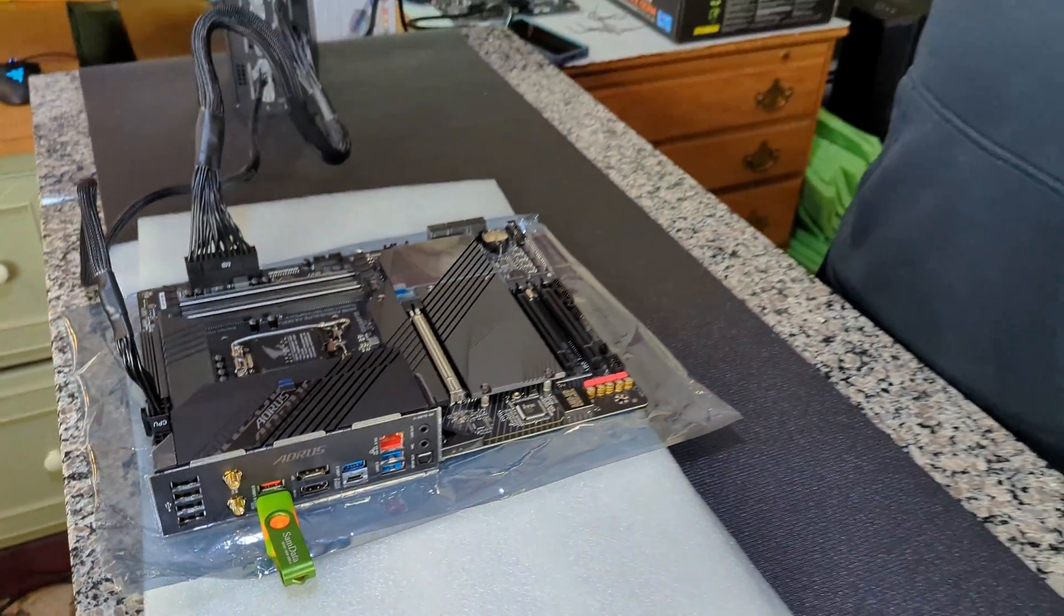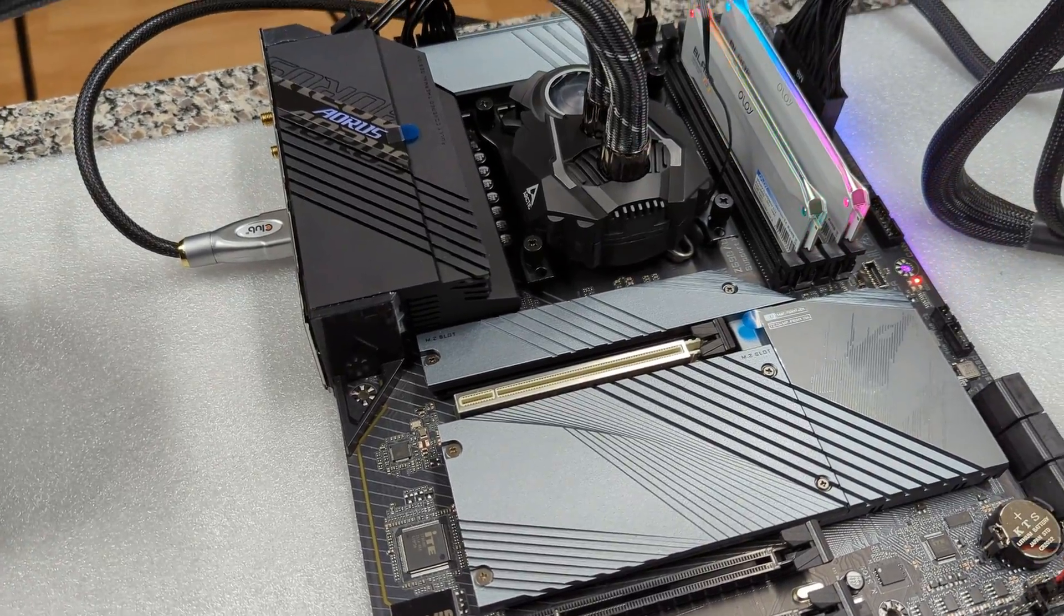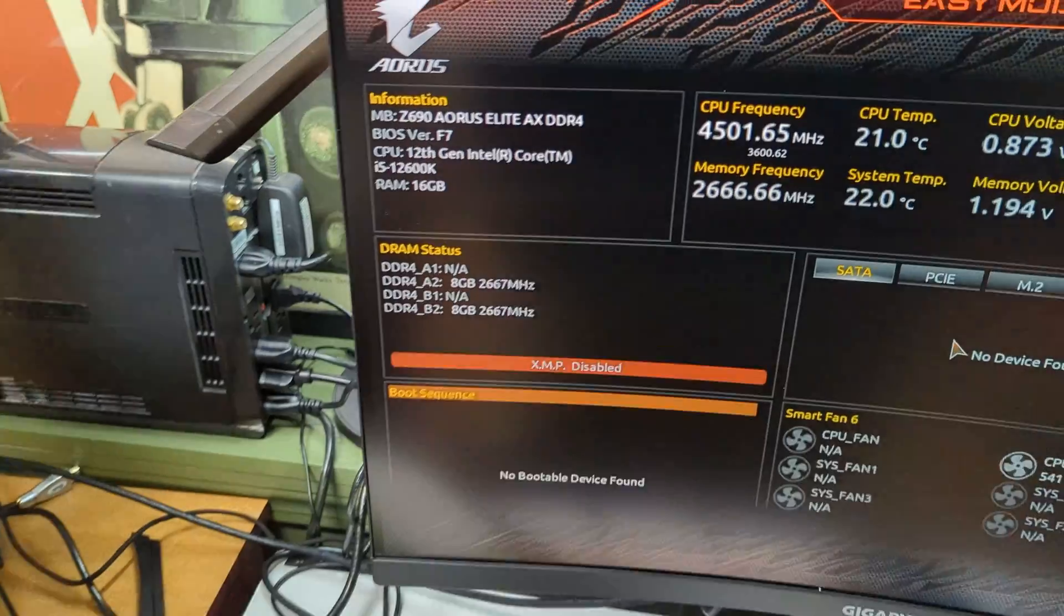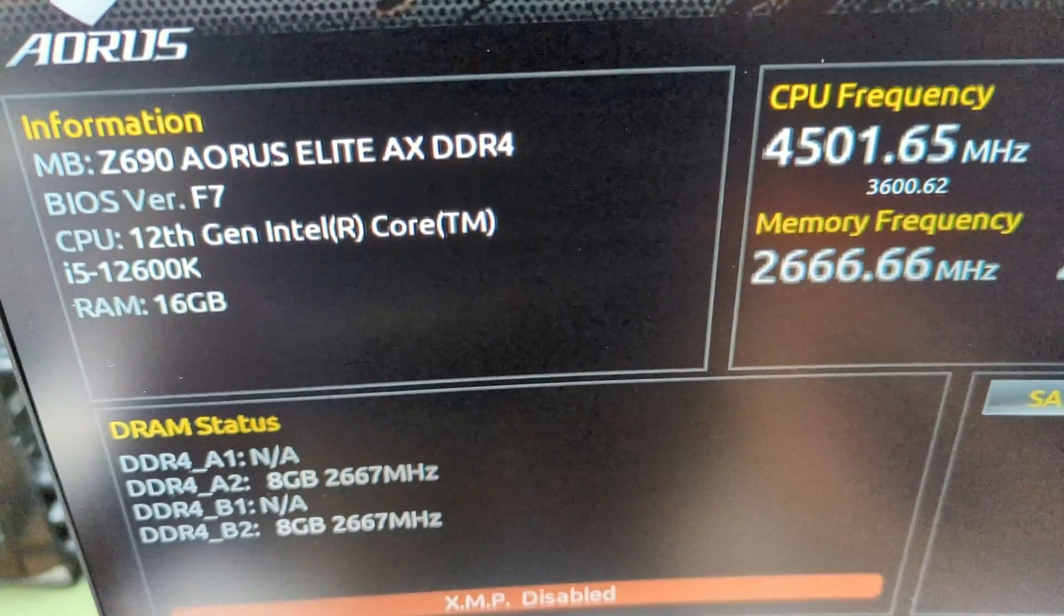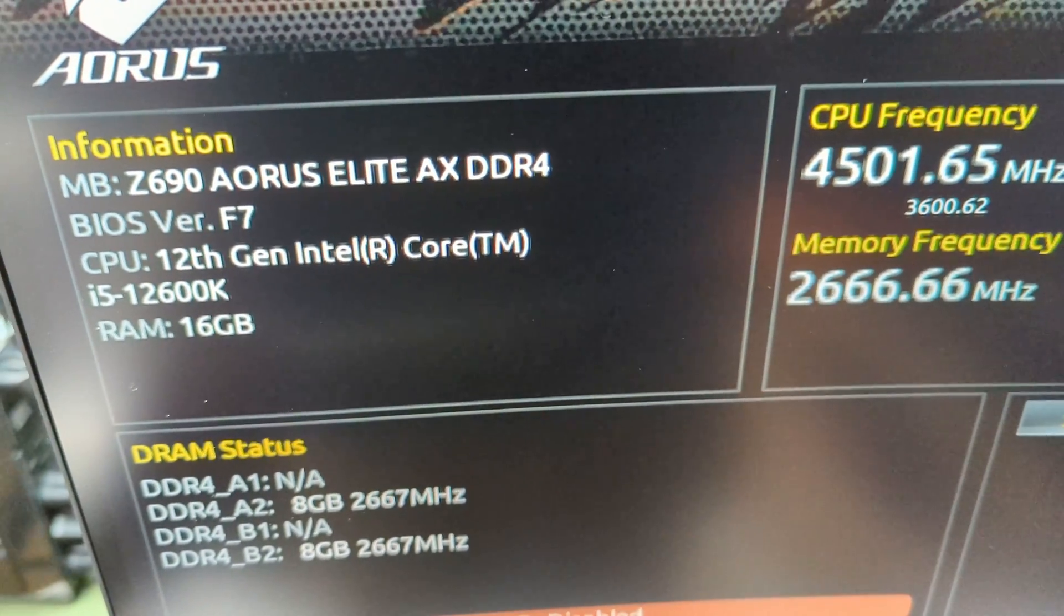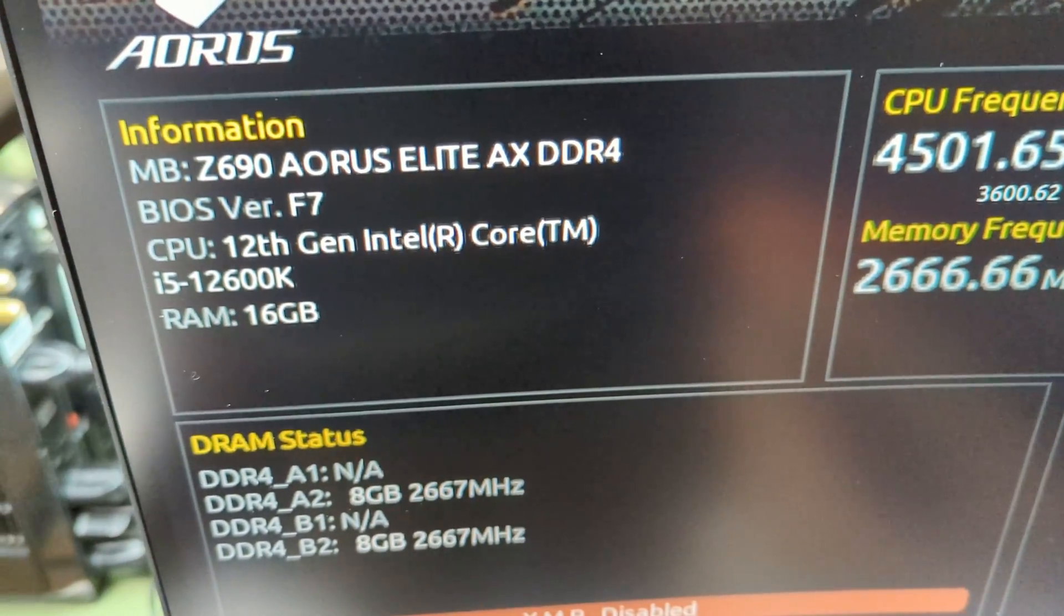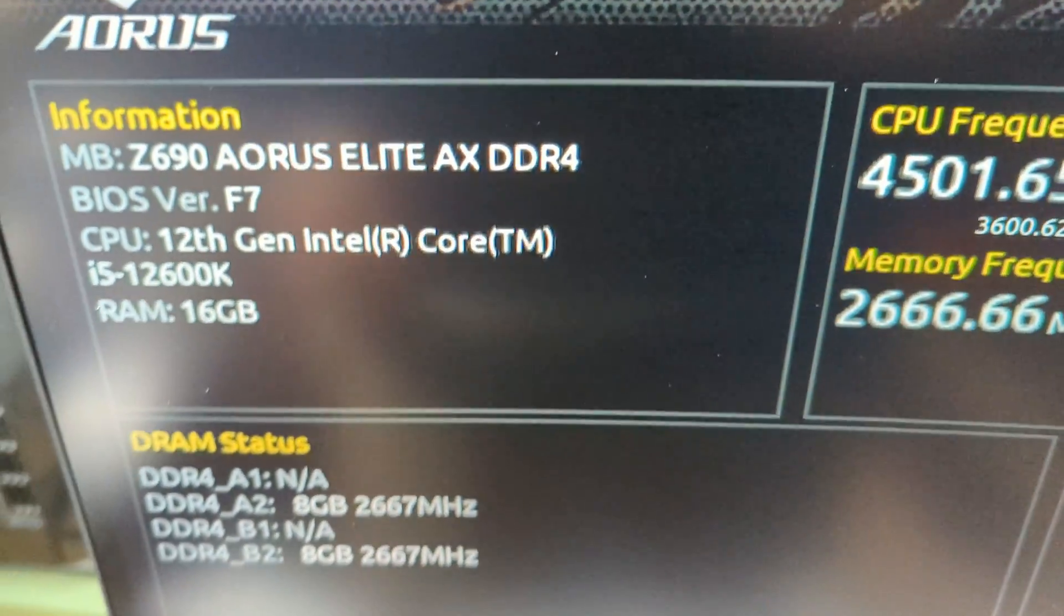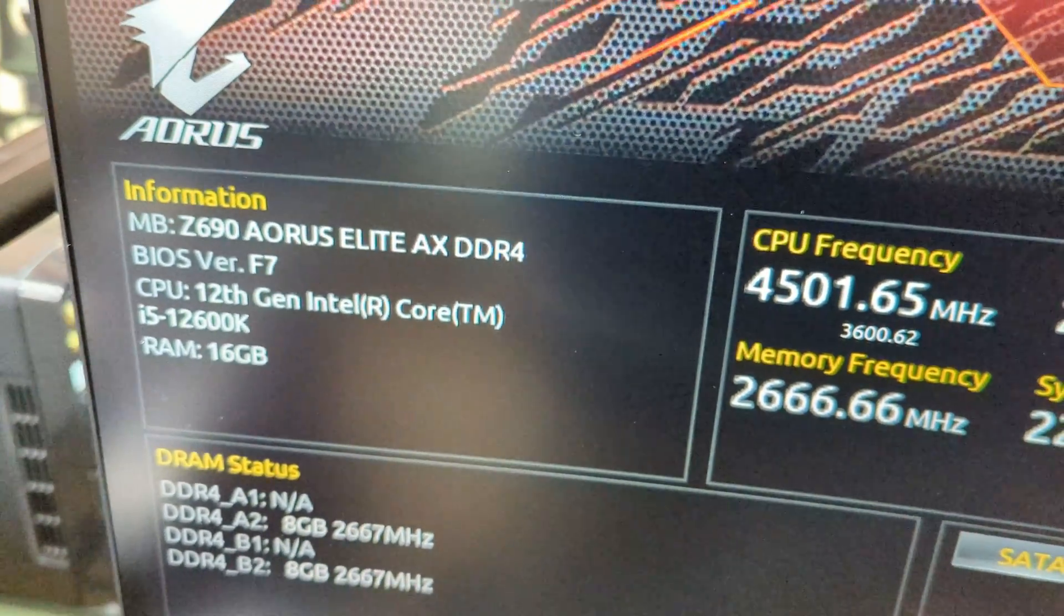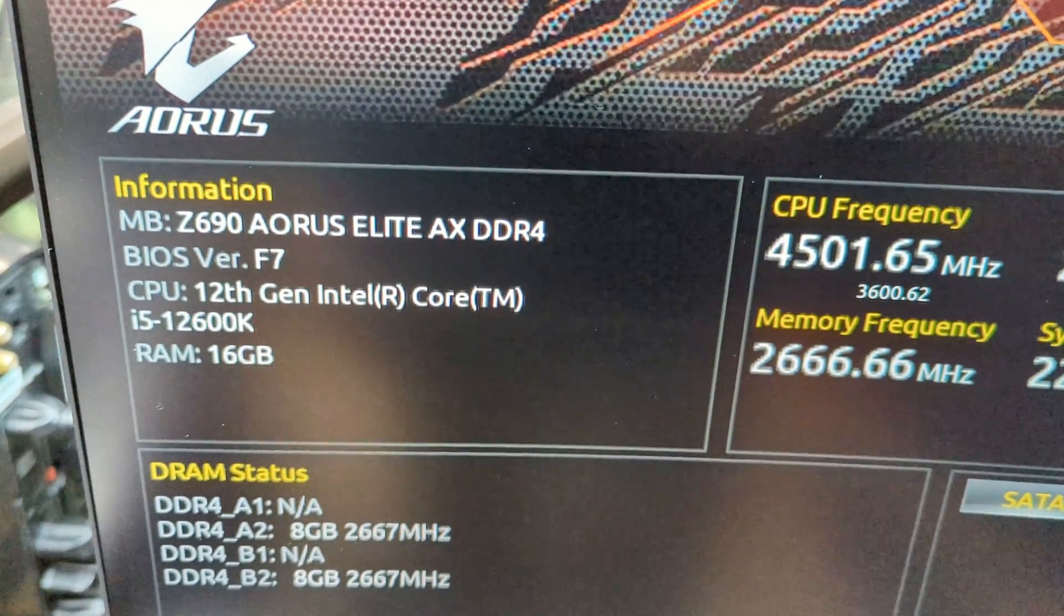Once we get the processor installed, we've got everything all set up. You can see our BIOS is updated. Thanks for tuning in guys, we appreciate the support. If you found this content helpful, please consider subscribing. We'll see you guys next time.